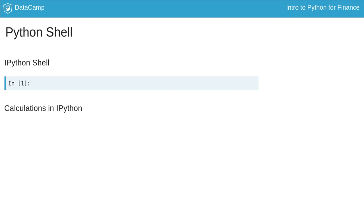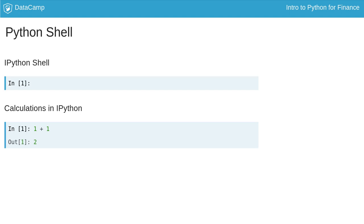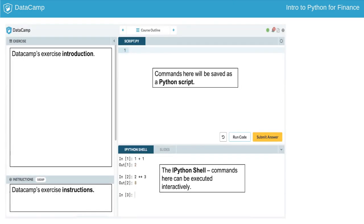In the IPython shell, you can type Python code, run it, and immediately see the results. For example, one could type in a Python command such as 1 plus 1, run the command, and see the results. In DataCamp's interface, the IPython shell is located on the bottom right in the exercises. Consider it a scratch pad to practice code.